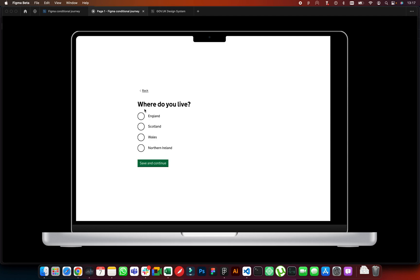If I save and continue, in this case you wouldn't normally go to another question page for a 'check your answers', but for demo purposes we do. Now there's another radio button question. Within GDS prototyping we do a lot of yes/no questions — you may want to direct someone from 'yes' to another question, or if they select 'no' go somewhere else. In this case, for example, if I select England, I want to go to a specific page, and on Save and Continue it will ask 'How long have you lived in England?'